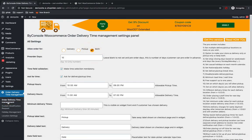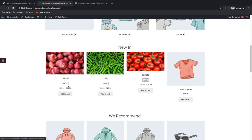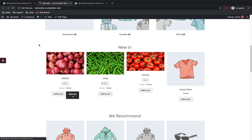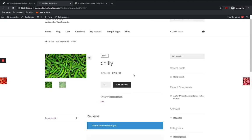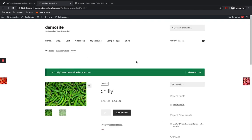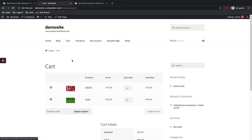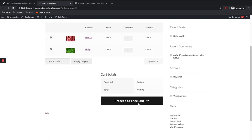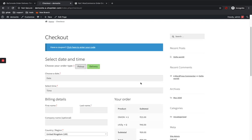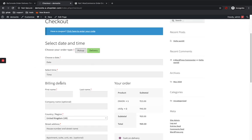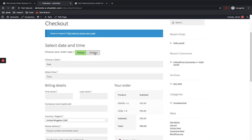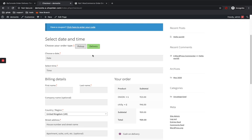We are going to look at the basic setup. I'm going to add a product to the cart and add another product as well. I now have two products and I'm going to proceed to checkout. You can see my fields here — you can select either Pickup or Delivery.